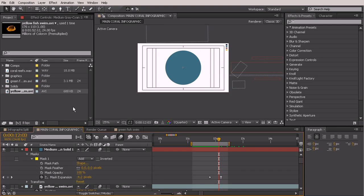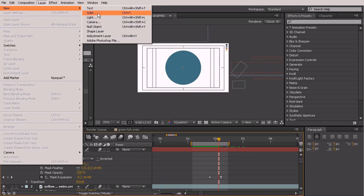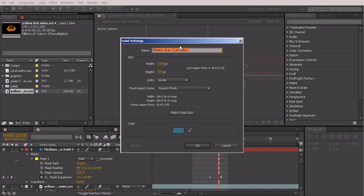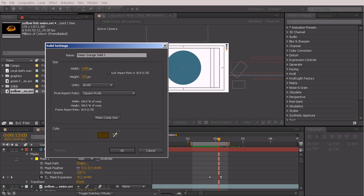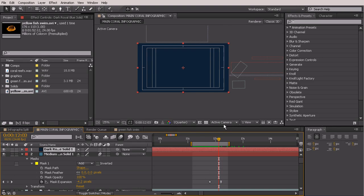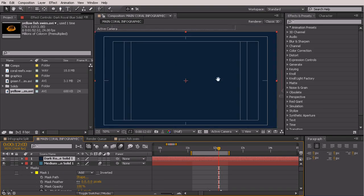We're going to do two different things to create this. First of all we need to just create a plain solid. We'll go to Layer, New, Solid. For this one it doesn't matter what color it is because the effect we're going to be using will allow us to choose the color, but just to kind of keep ourselves a little more straight I'm still going to make this that navy color.